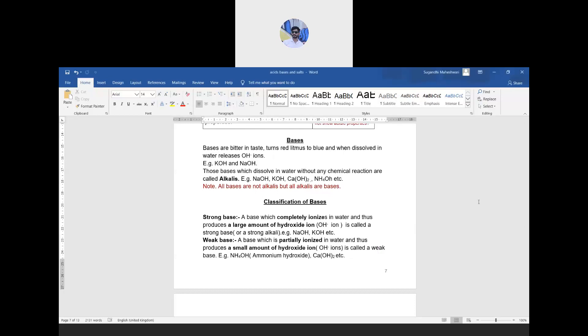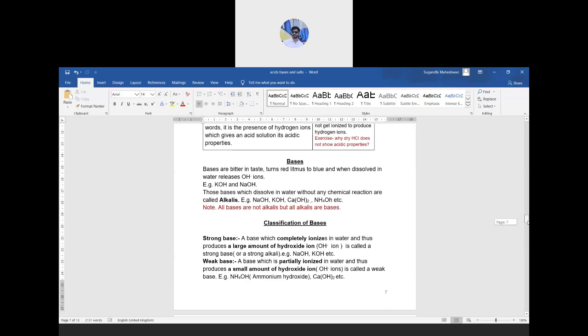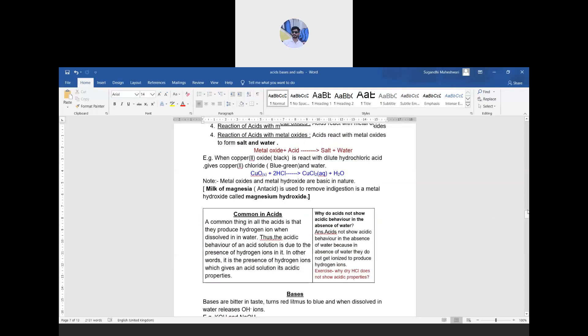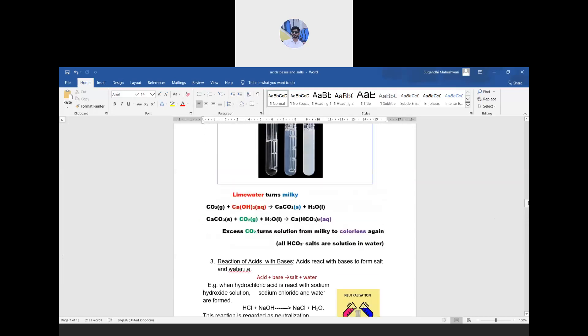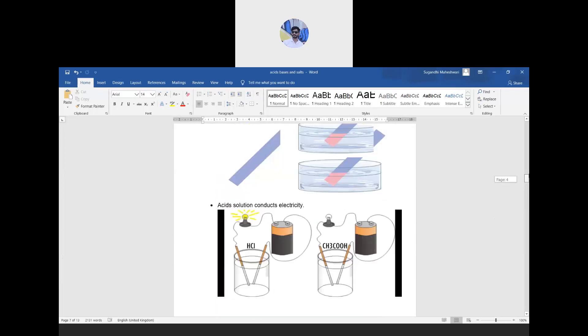Before going into bases, I would like to recall what we learned in the last class. We learned about indicators, acids, classification of acids, and properties of acids — both chemical and physical properties. The link to the previous video is in the description box.